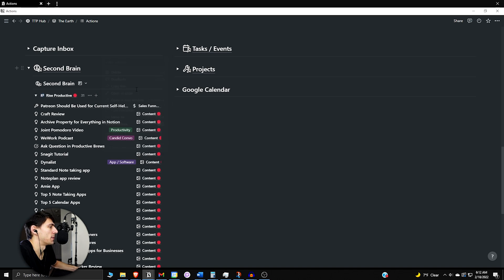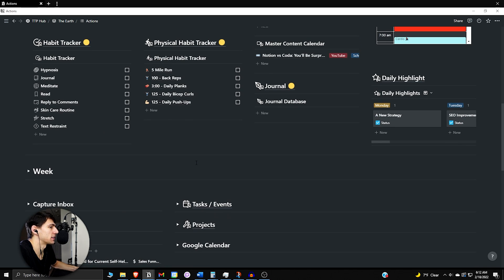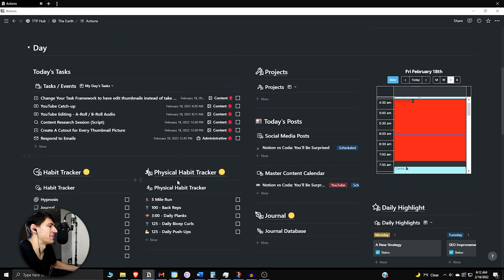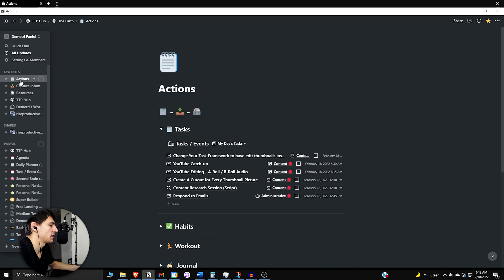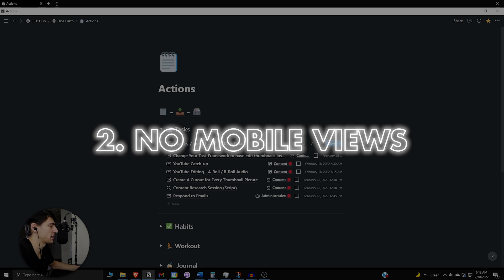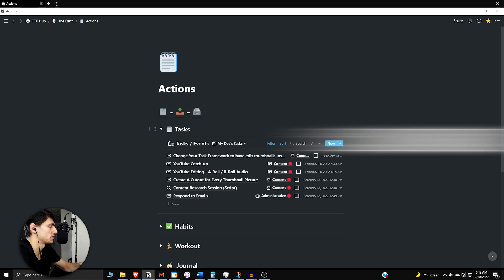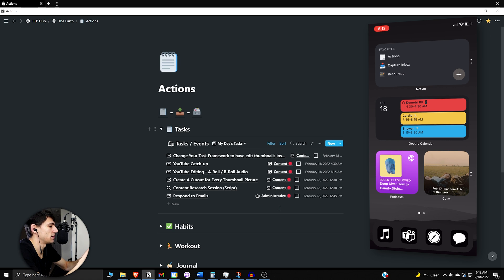So always start out by making a linked database from your original view and then duplicating from there. So the second big mistake that a lot of people make is that they don't have mobile-specific views.